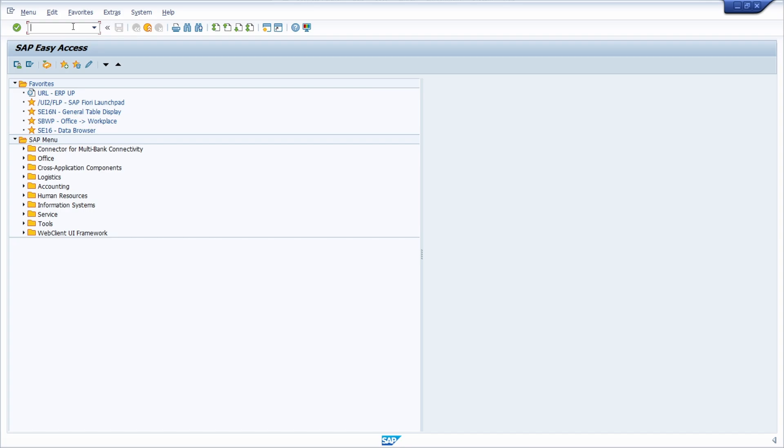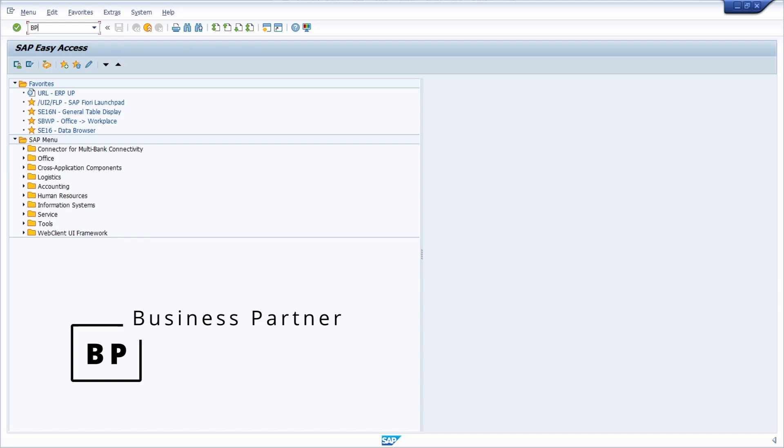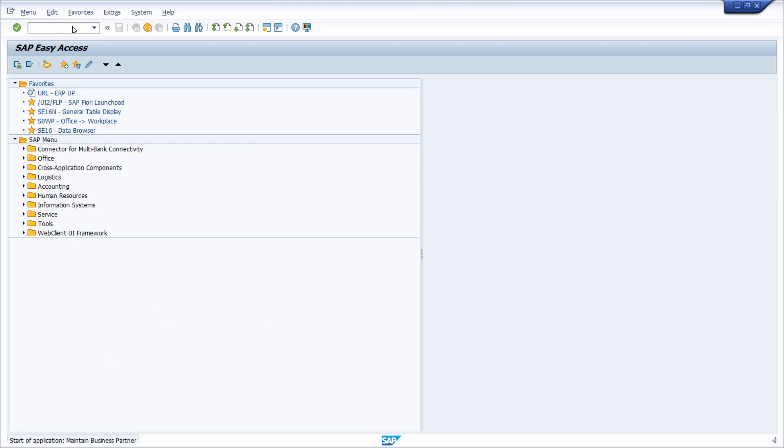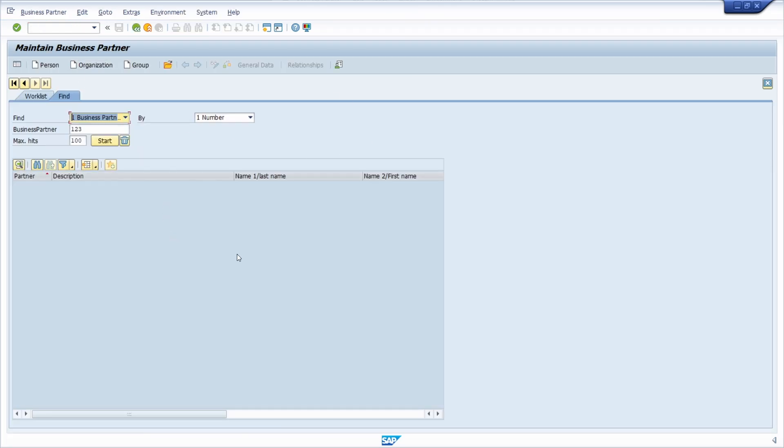The main transaction to maintain business partner is simply BP, the abbreviation for business partner. Just simply type in BP, the transaction code within the command field, hit enter and then the transaction will open up.